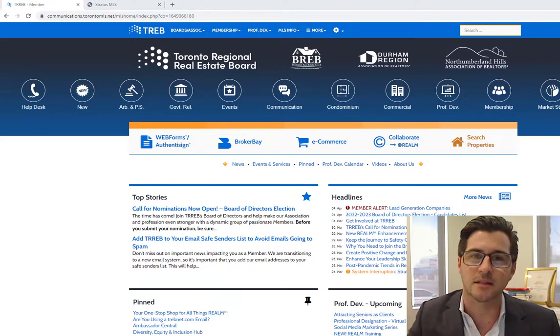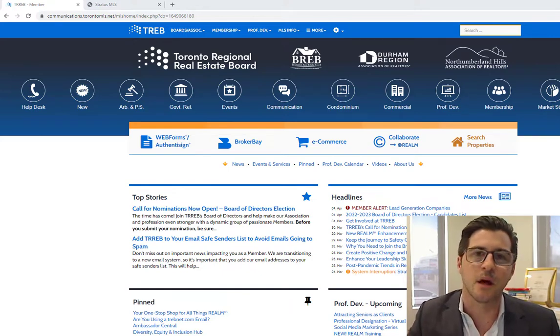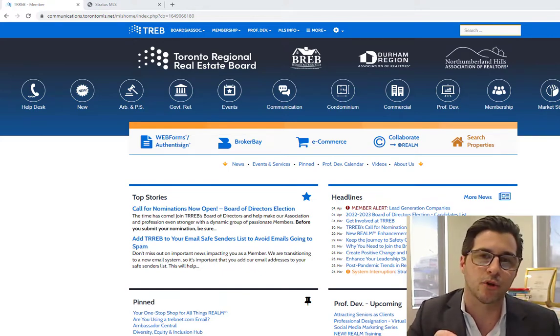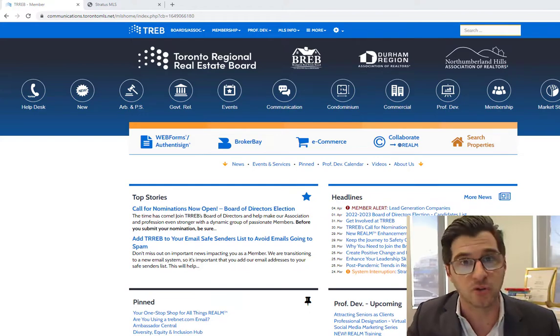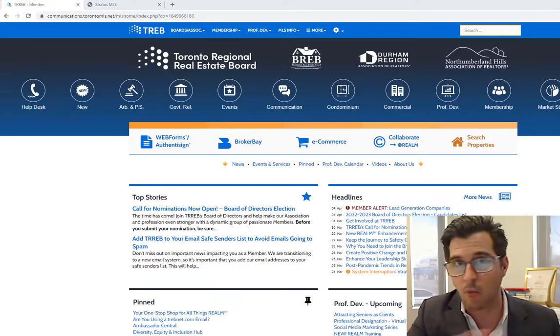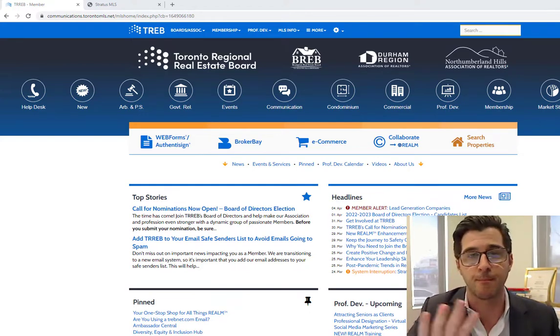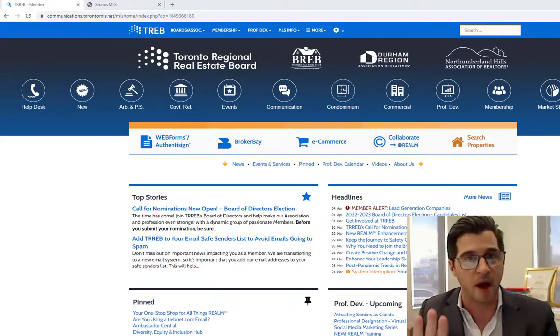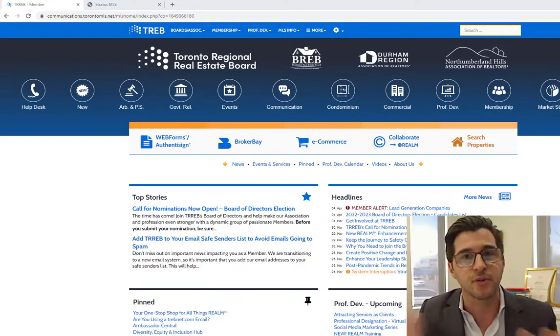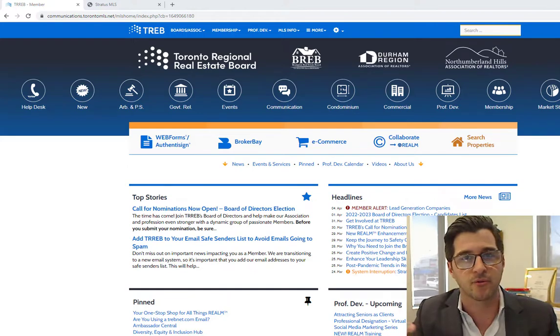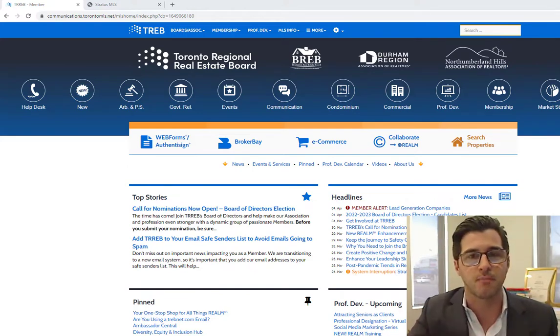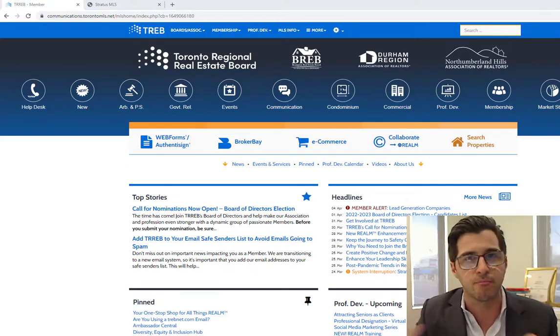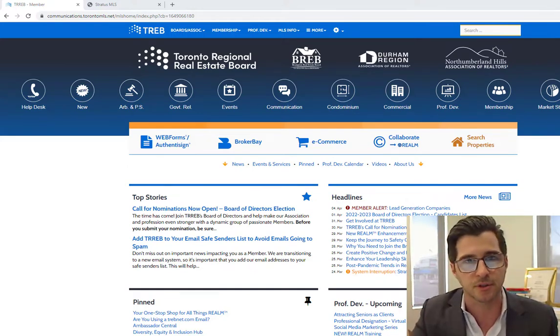Let me show you through the MLS system. Here, I'm using the software Stratus. There is also Matrix, which is not what I'm showing you here. Matrix and Stratus are two different softwares for the same data. Toronto Real Estate Board uses both, gives the agent both options.